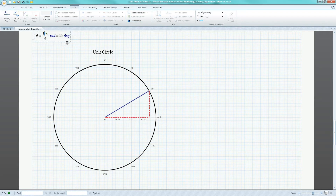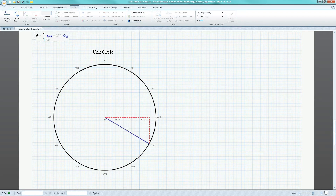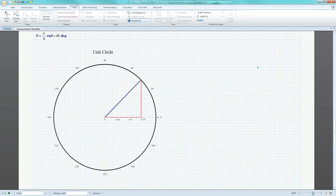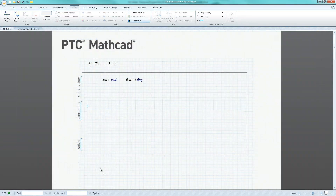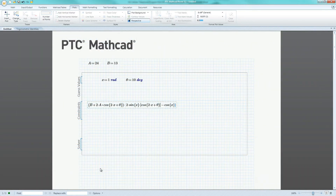PTC MathCAD provides engineers with a powerful solution for calculating and visualizing trigonometry. Using PTC MathCAD's unit management system, engineers can seamlessly compute numerical results in either degrees or radians.